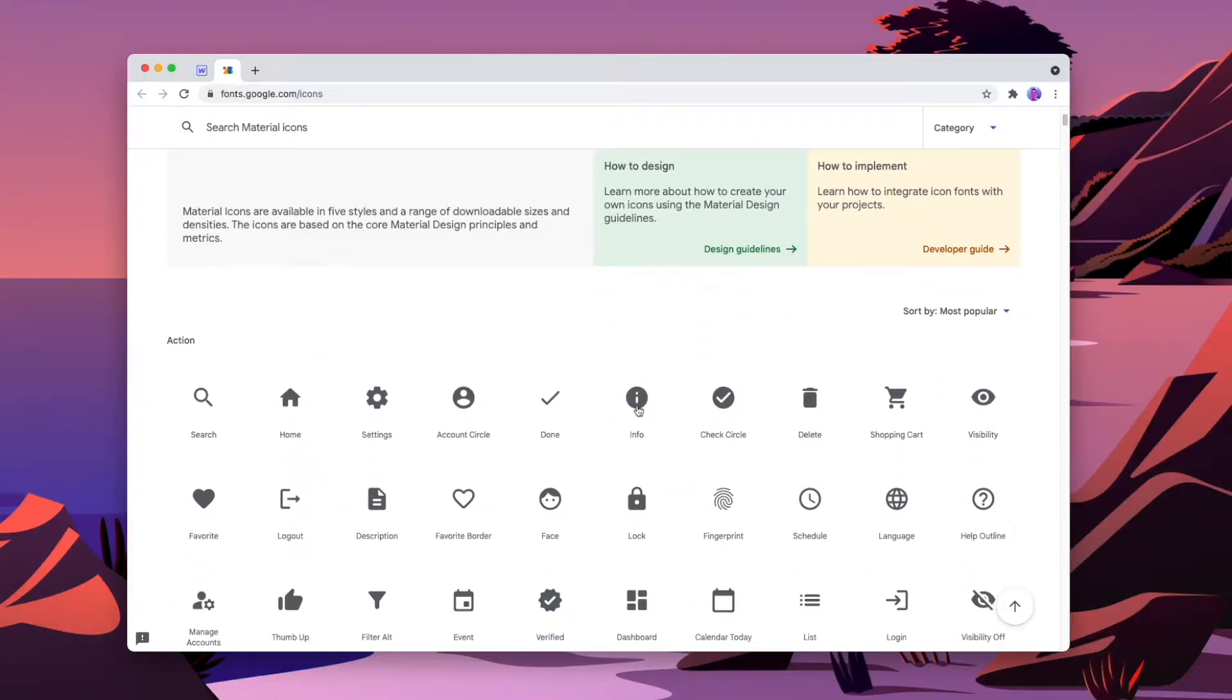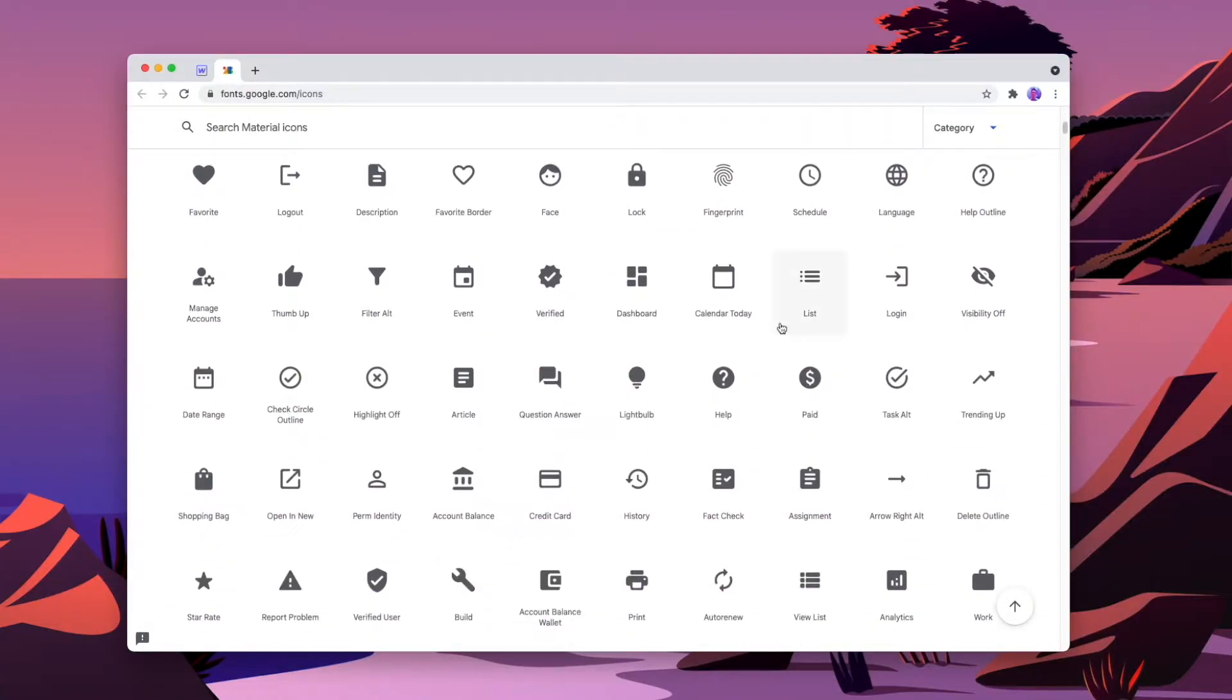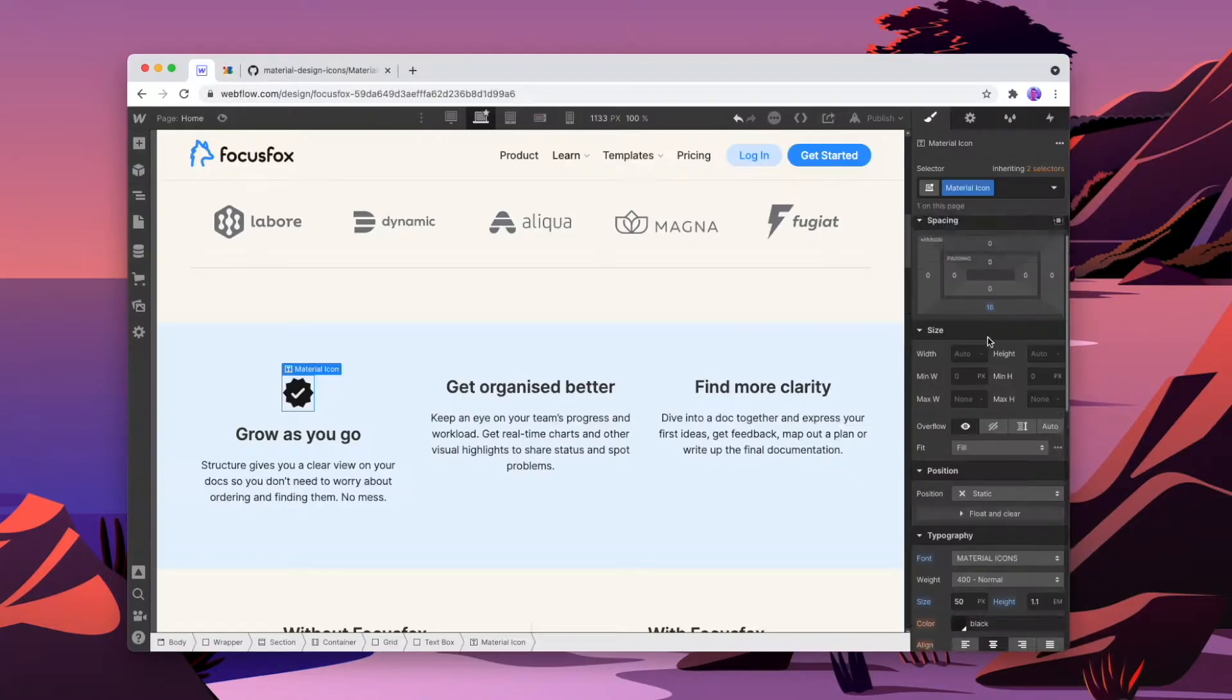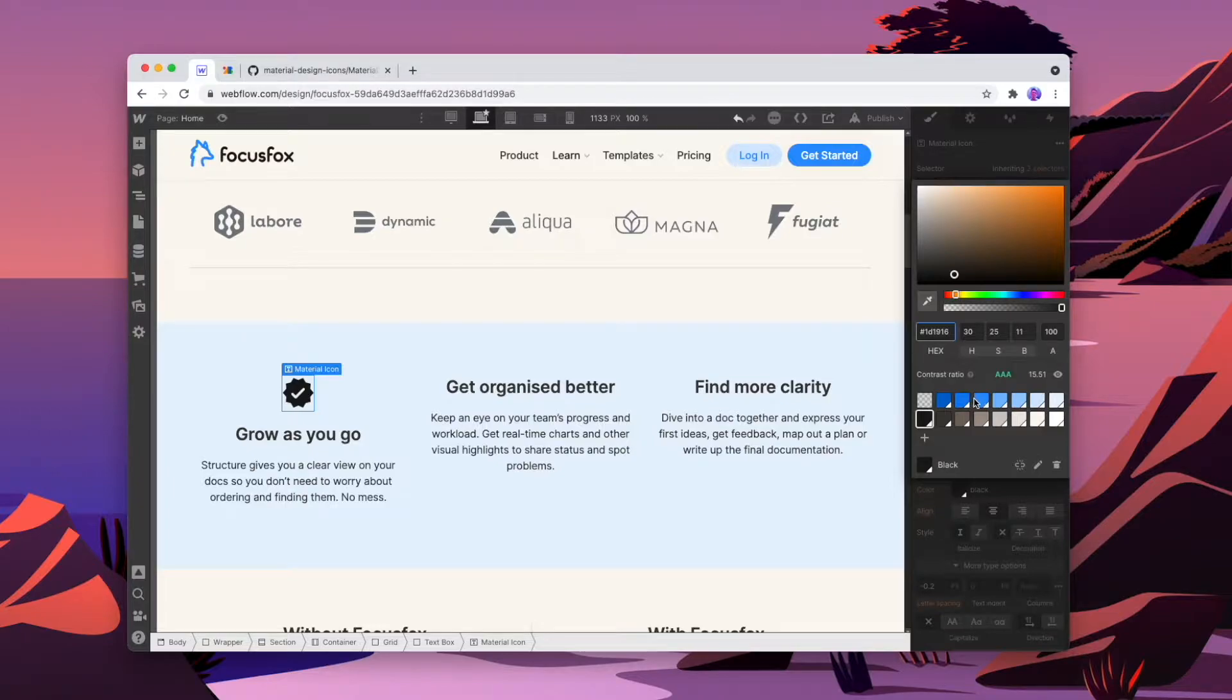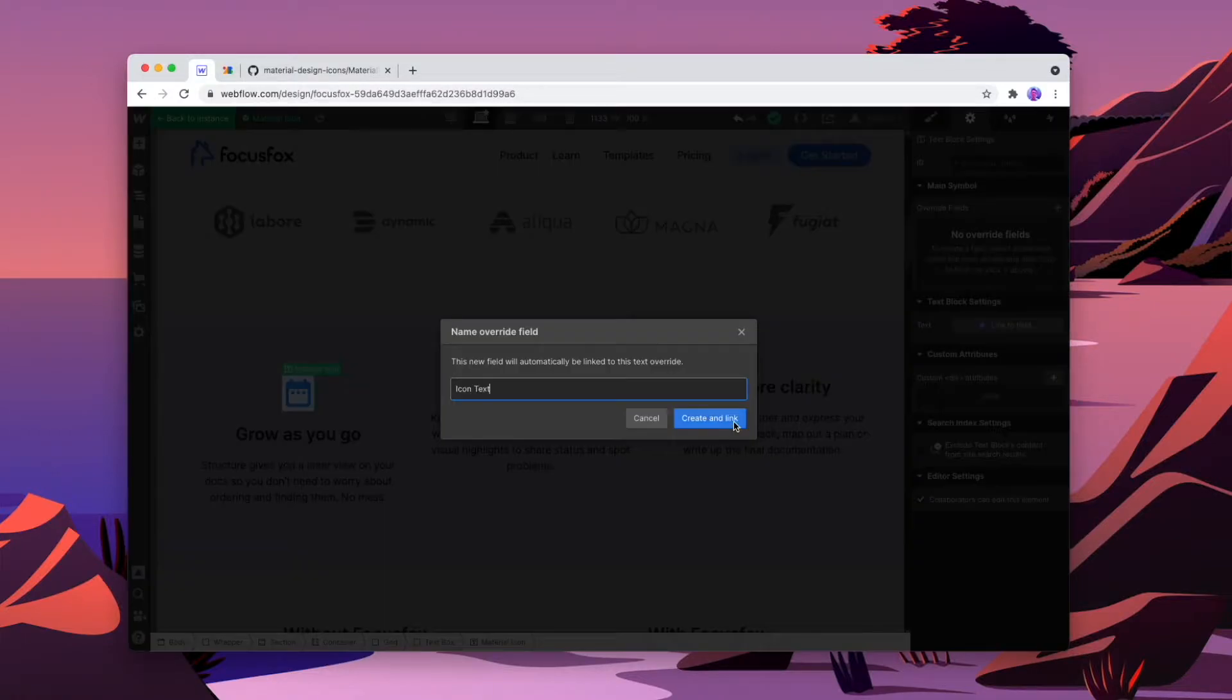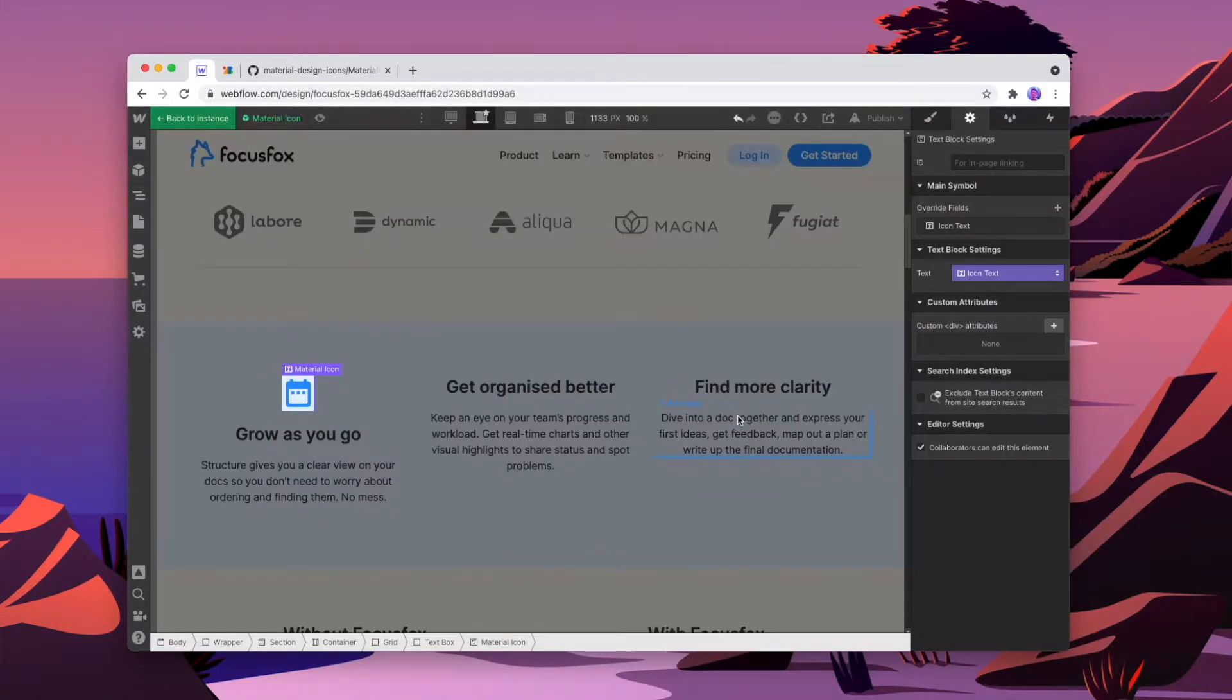So the alternative is using an icon font within Webflow. I'm going to show you how you can download an icon font, use it within Webflow, and then even create a symbol so that you can change the icon and color at any time throughout your project.